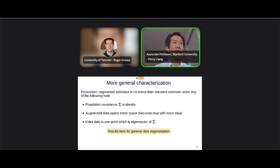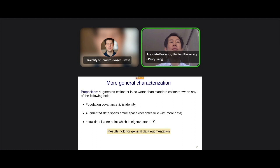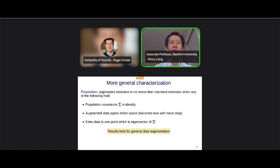There's a more general characterization of sufficient conditions for when the augmented estimator is no worse than the standard one: when the population covariance is identity, norms match and you're fine; when augmented data spans the entire space; with more and more data; or when the added point is an eigenvector of the covariance. The key insight is that this trade-off stems from the mismatch between the training norm (min-norm) and the test norm (sigma). Since sigma is just E[XX^T], it can be estimated from unlabeled data.